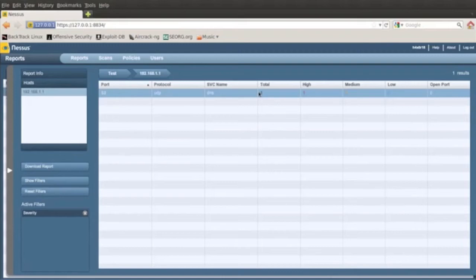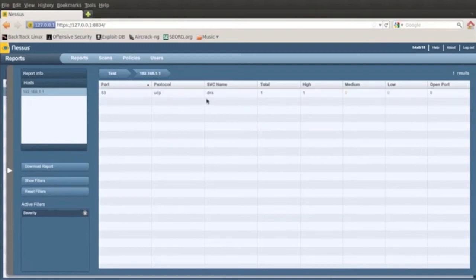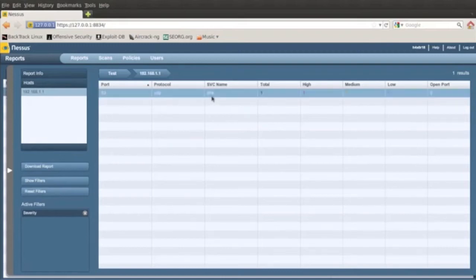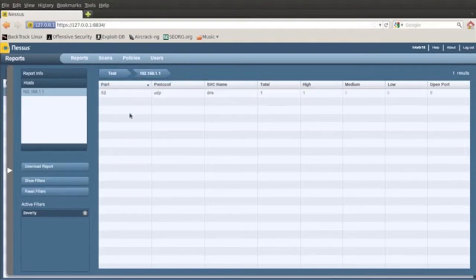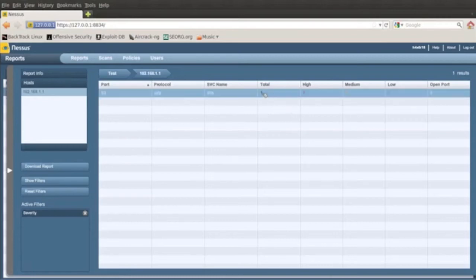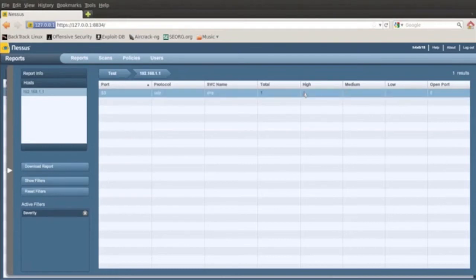So if I go under high here, it tells me that there might be a DNS problem here. Tells you what the service name is, the protocol name is, the port and everything. So it's really cool how it organizes everything for you. So I'm going to click DNS here and double click.